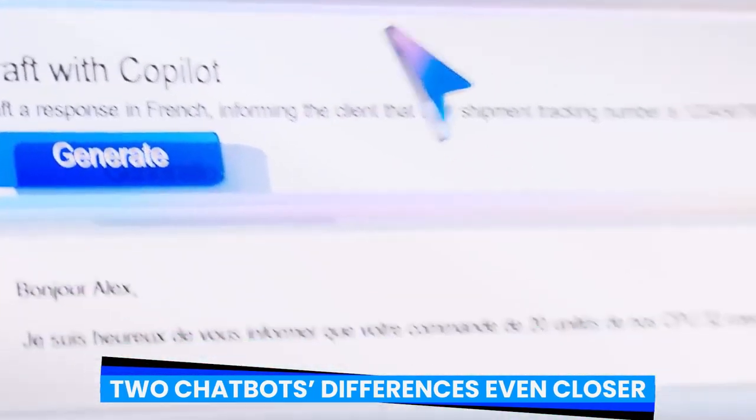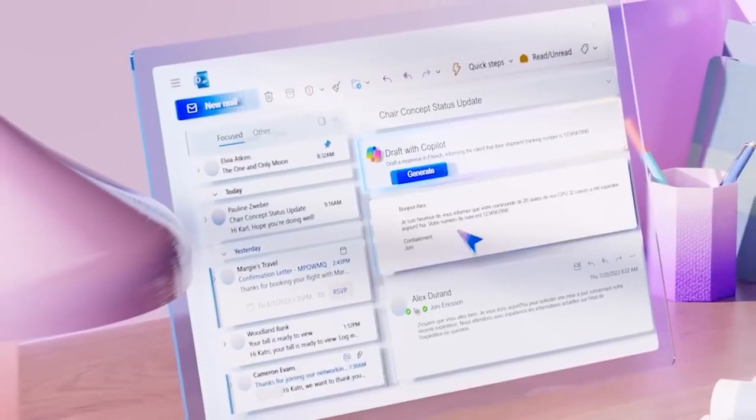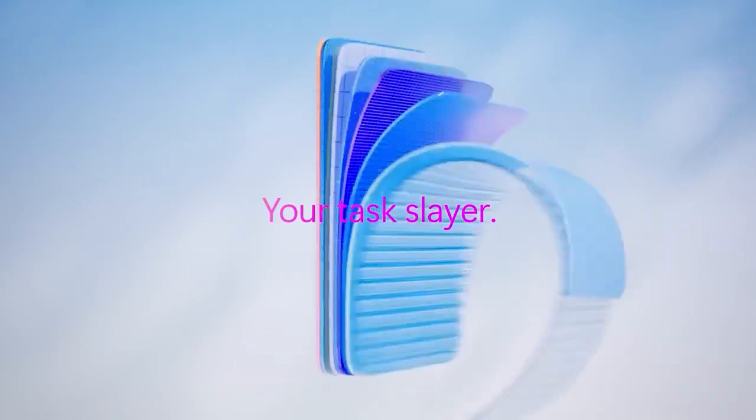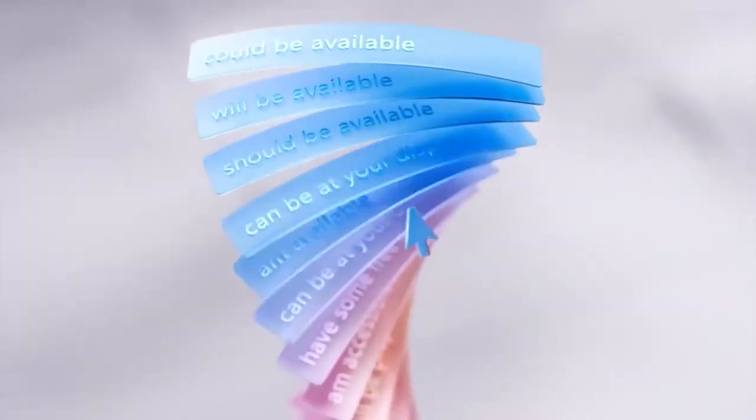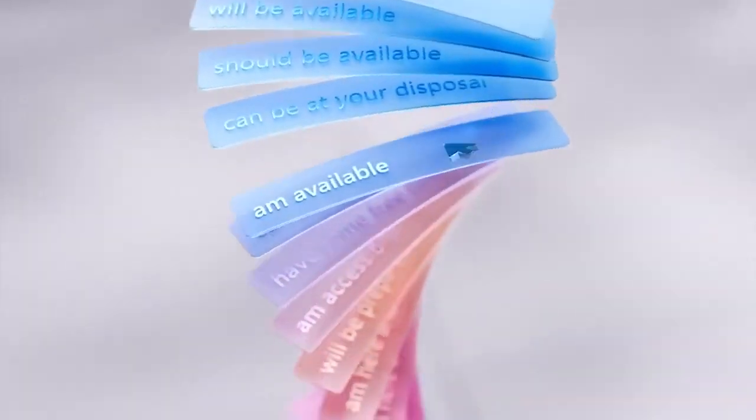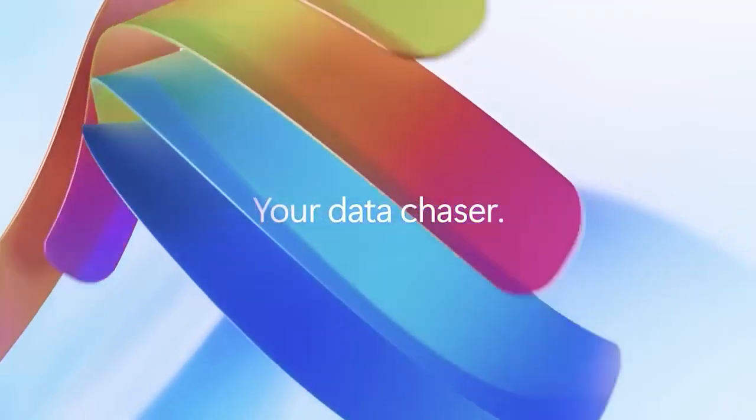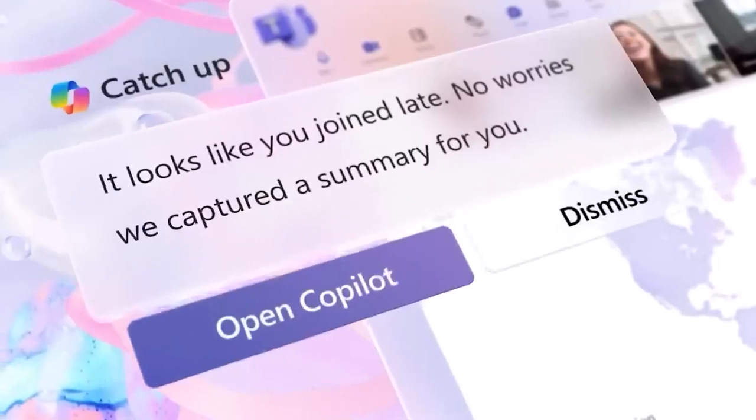Copilot Pro, a premium subscription version of Copilot designed for power users who might use additional assistance with writing, coding, designing, and other tasks, is now available for Microsoft.